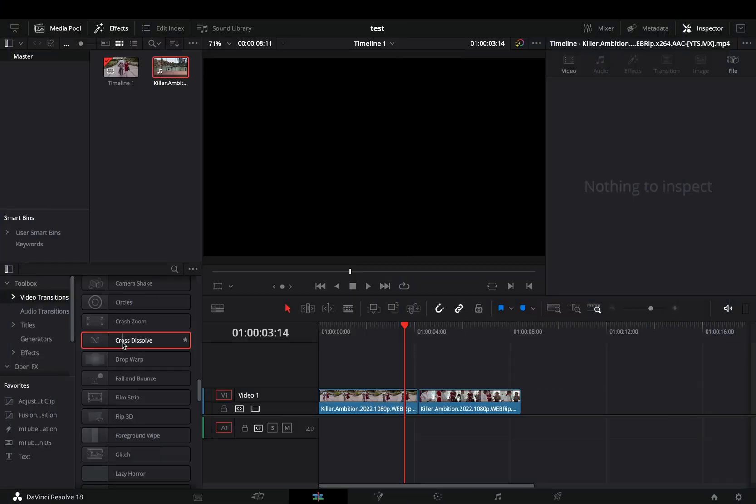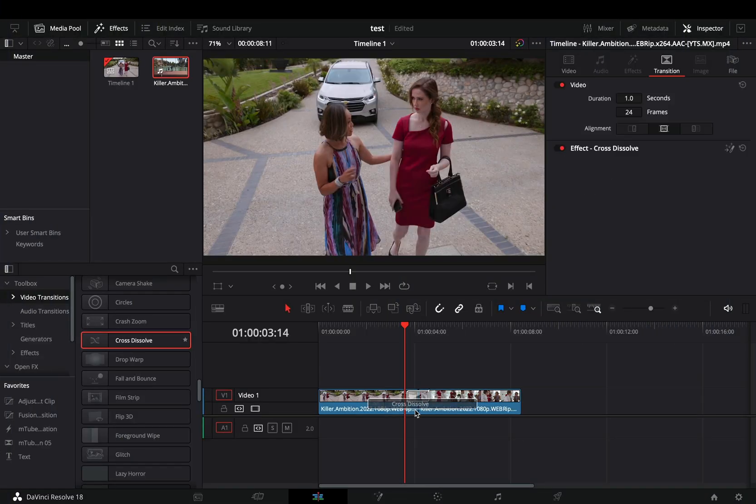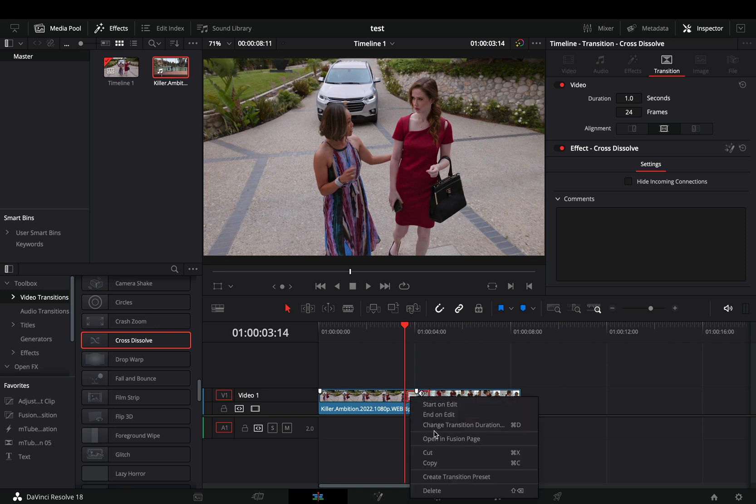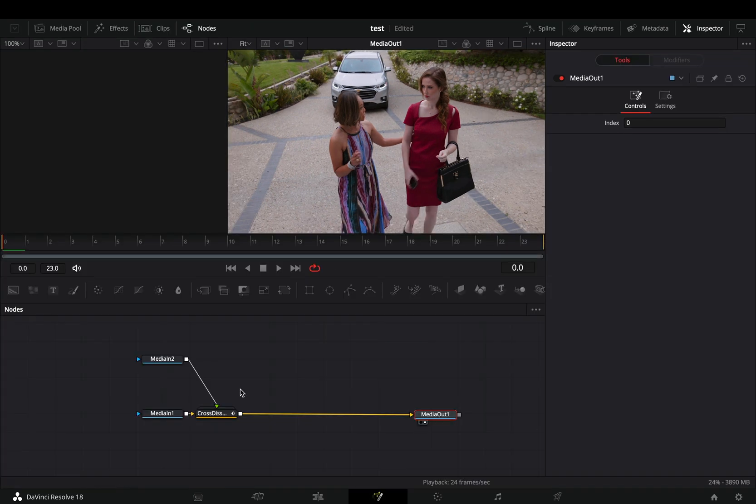Bring a fusion cross dissolve between your clips. Right click to the transition and select to open it in the fusion page.